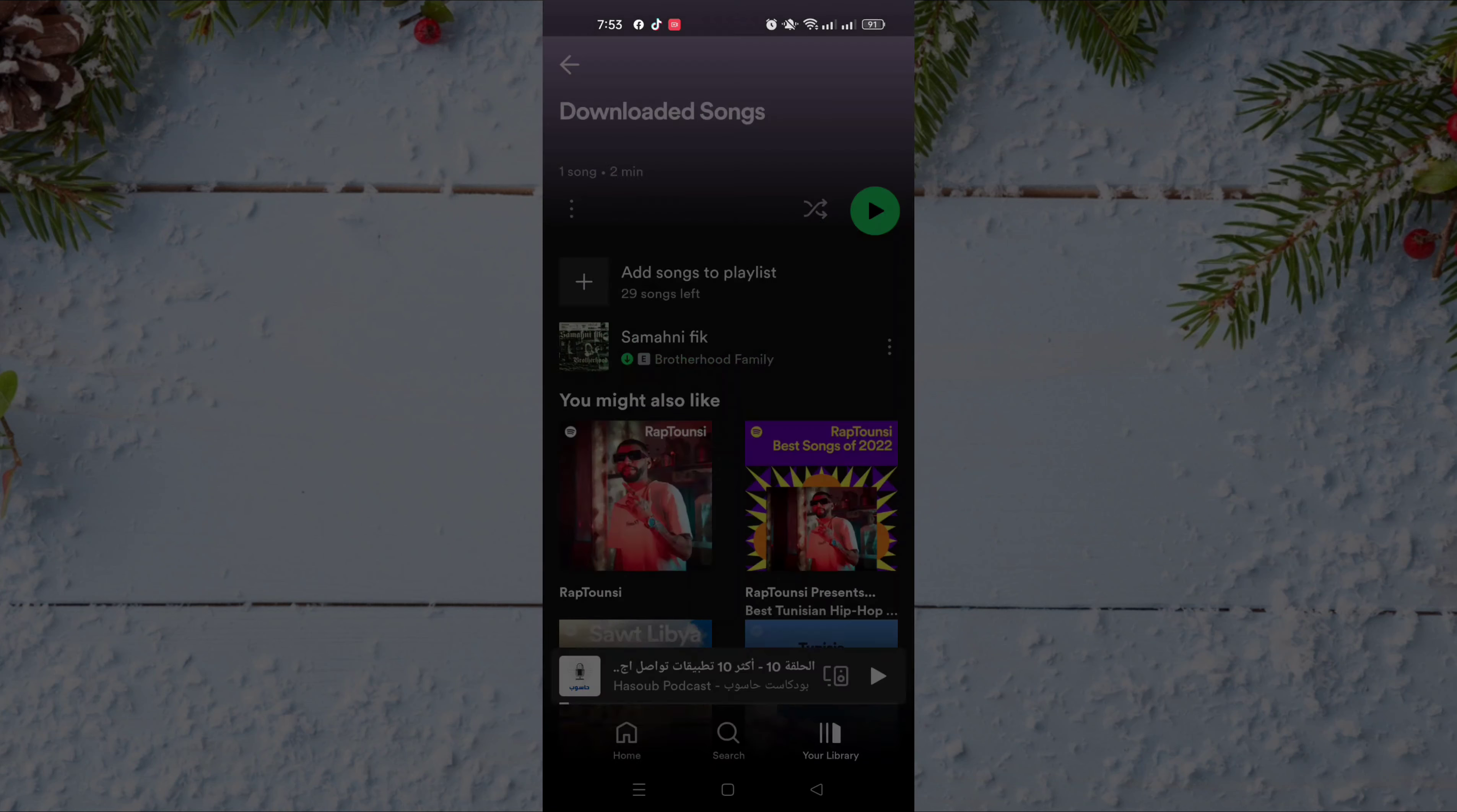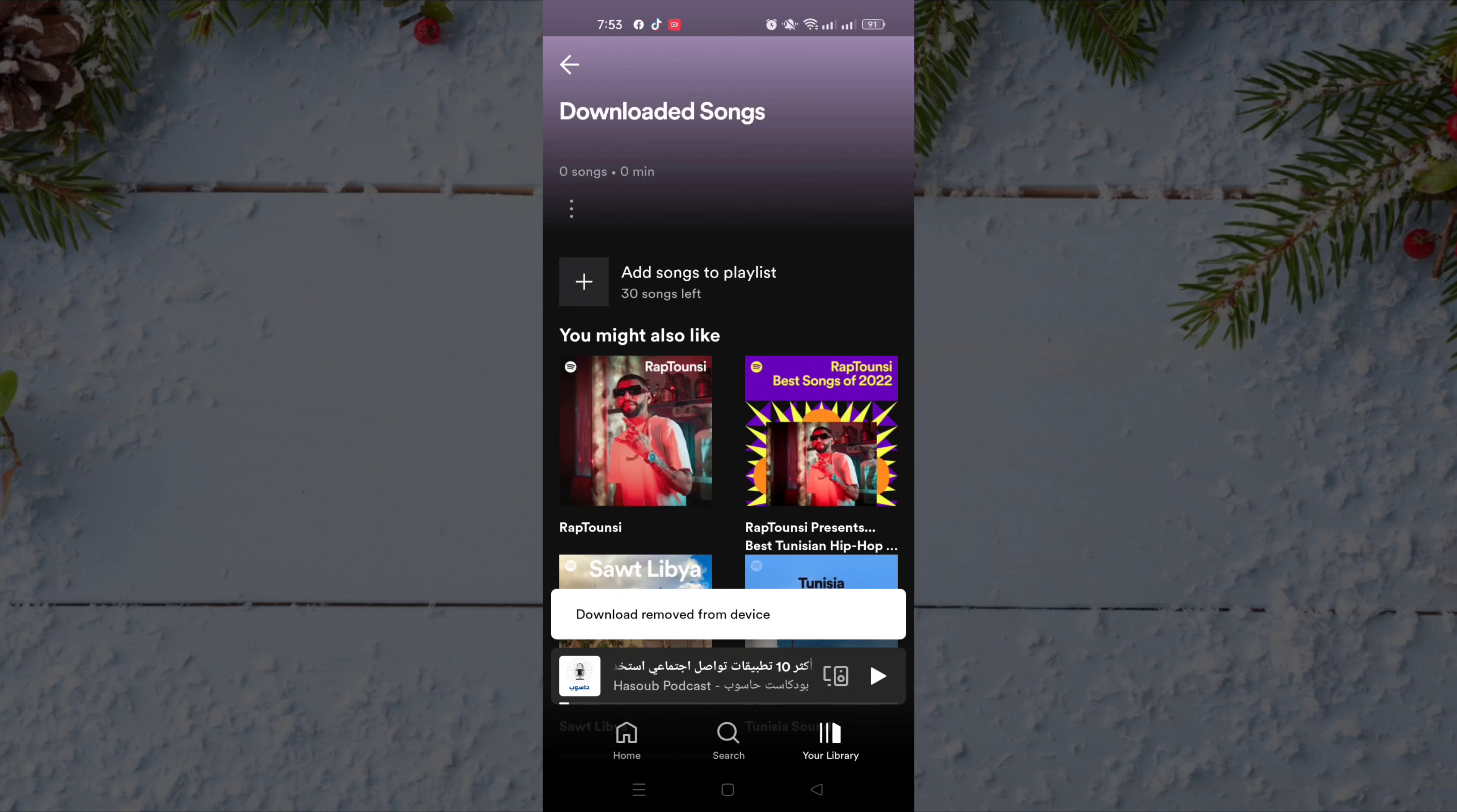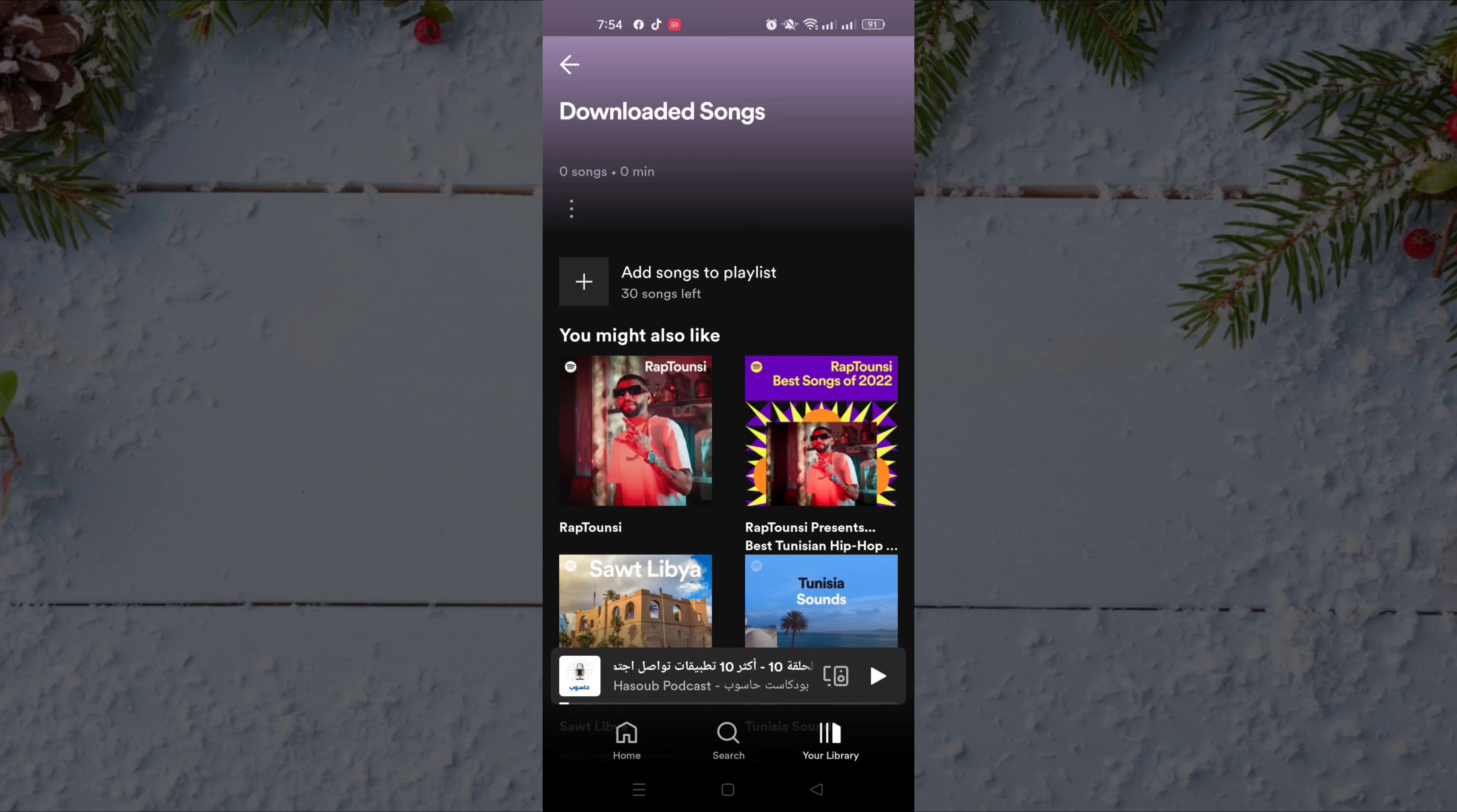That's how you can download music on Spotify and then listen to it without internet. I hope you like the video. If you like the video, don't forget to hit the like button and subscribe to our channel. See you in the next video.